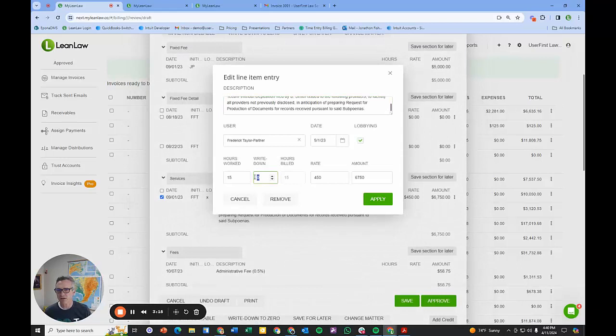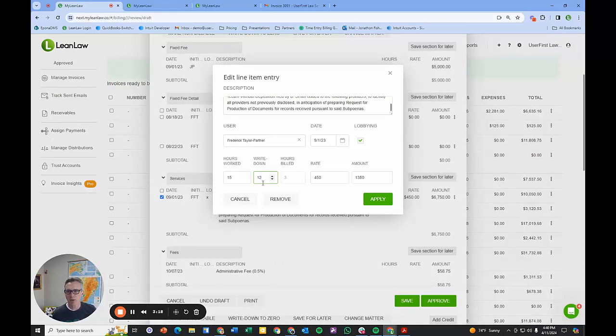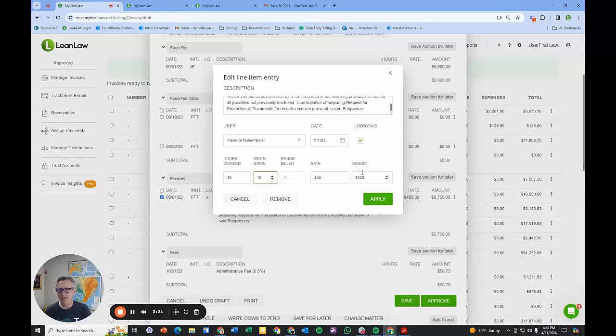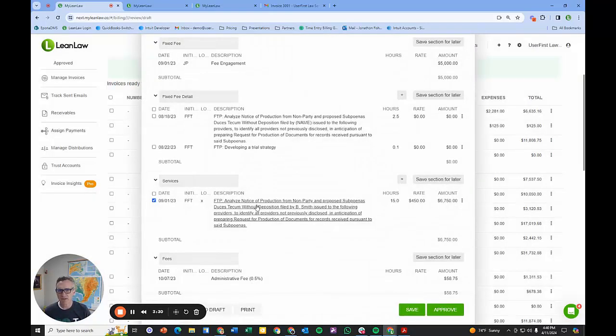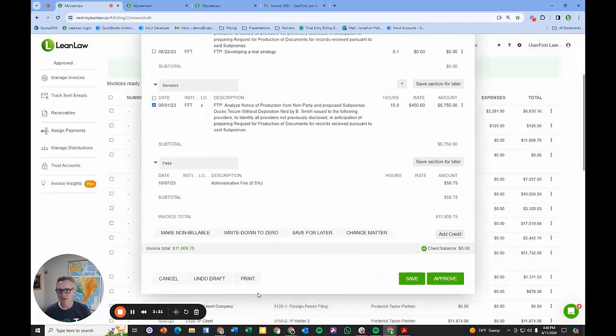Maybe I can only bill the client 12 hours. The client will see a reduced rate or reduced amount based on that number. Maybe the client doesn't want to bill it right now and save it for later. That pushes it back to ready to bill and we can bill it at a later time, including the entire draft invoice.